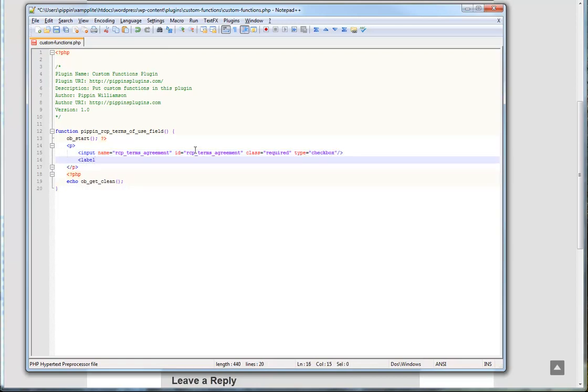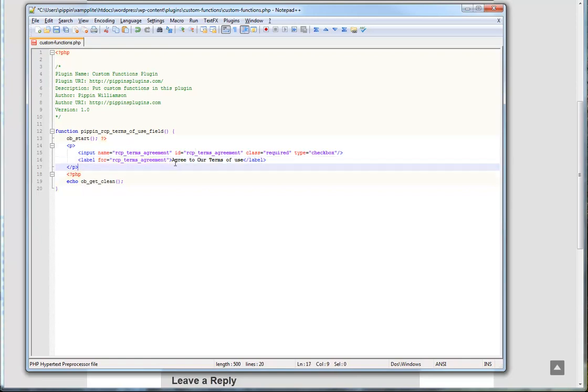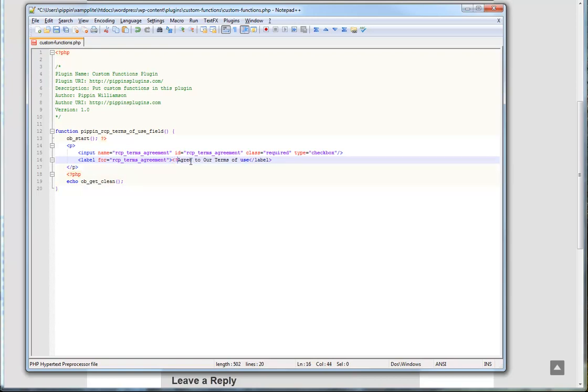And now we're going to give it a label. For, and for is going to be the ID of our field. And then simply we're going to enter in our text, agree to our terms of use. Just like that. And now if you want it to be even better, you would actually go ahead. If you were doing this as a plugin or for someone else's site or something like that, you would probably go ahead and localize this as well, just like this. And then this would be your prefix, which for Restrict Content Pro is RCP. So there's your field.